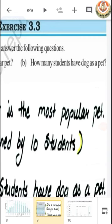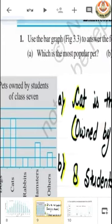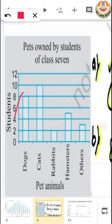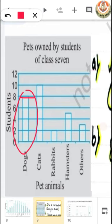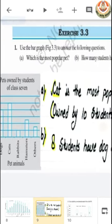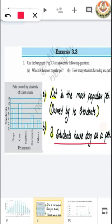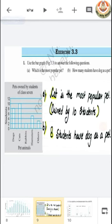The second question is: how many students have dog as a pet? We can see that the bar for dog touches the line of eight, so we can say that eight students have dog as a pet.